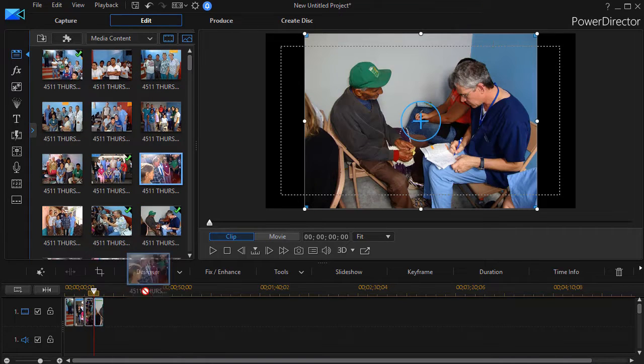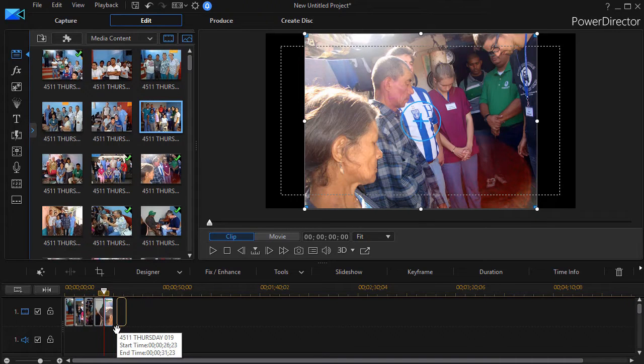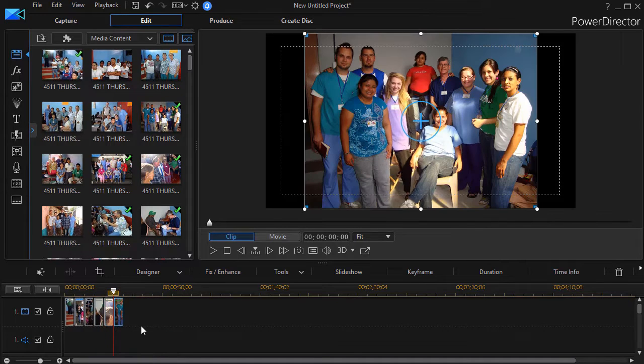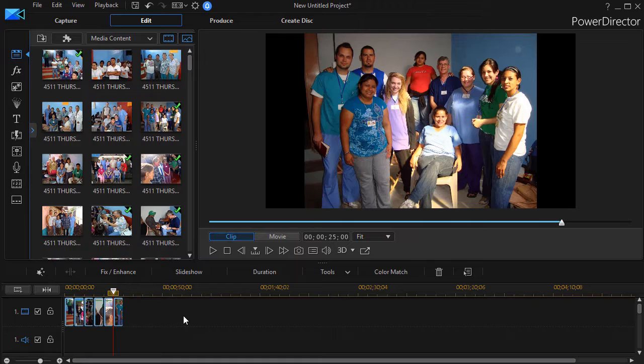So I'm just going to take five or six of them now and drop them into track number one, and now these will be the basis for my slideshow.